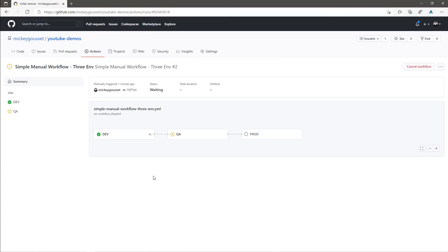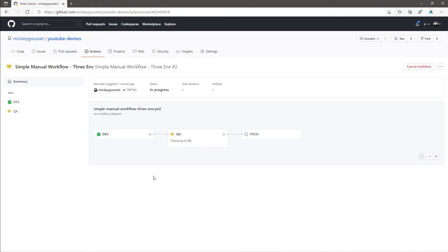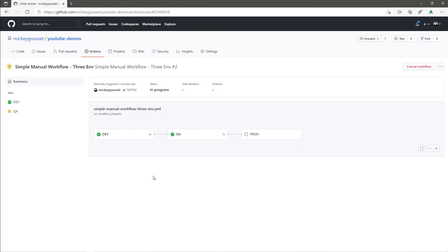So, the timer has finished, QA is about to spin up, there we go. We are deploying to QA right now. And then once we are done deploying to QA, we move over to prod.